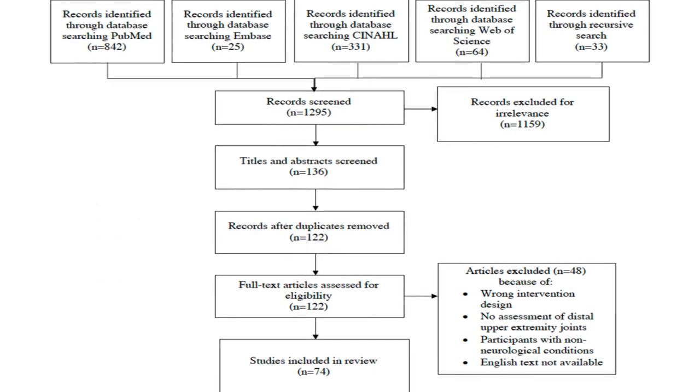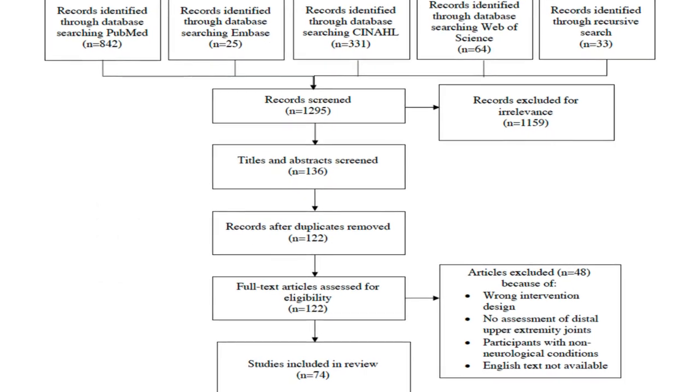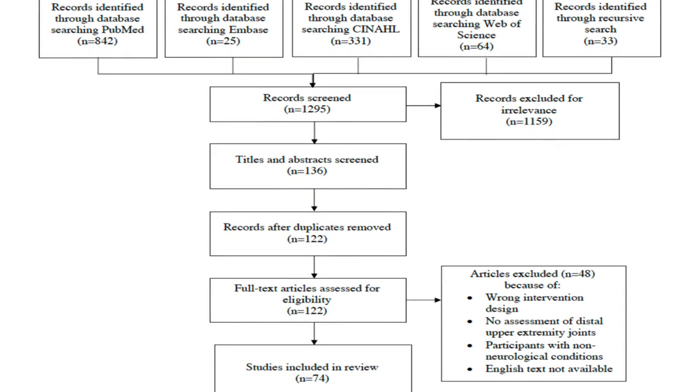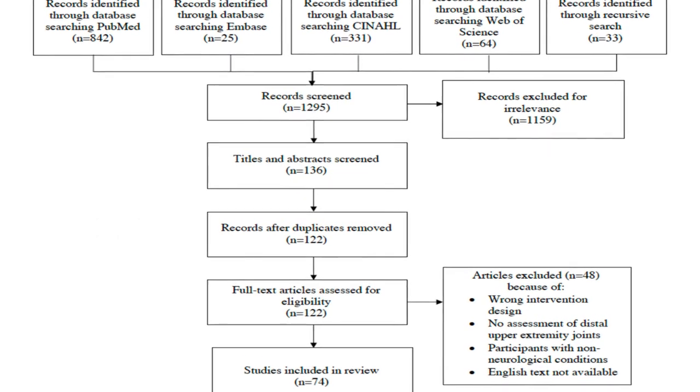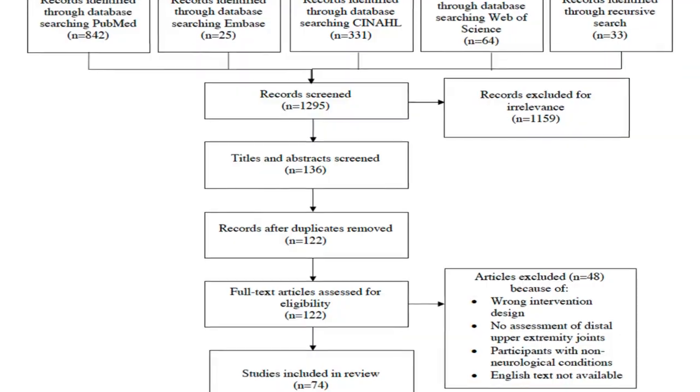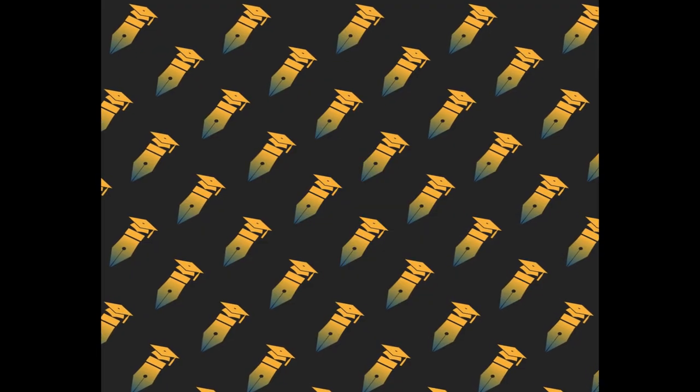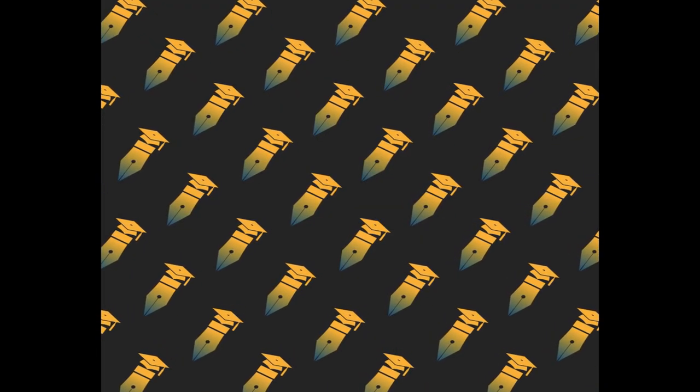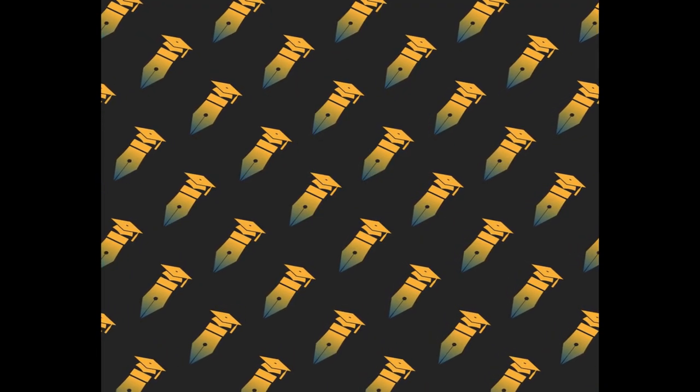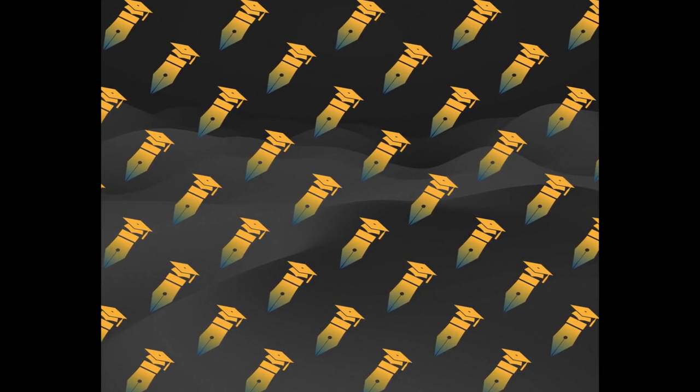The study aims to systematically review existing evidence on the remote assessment of hand function in adults with chronic central nervous system disorders, including Parkinson's disease, stroke, multiple sclerosis, spinal cord injury, and amyotrophic lateral sclerosis.